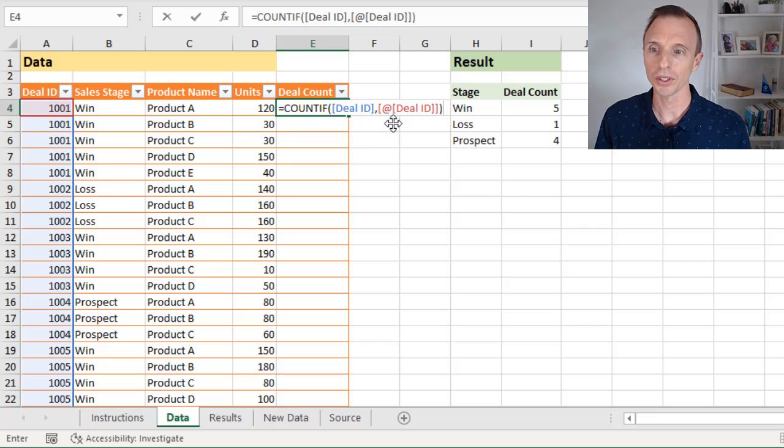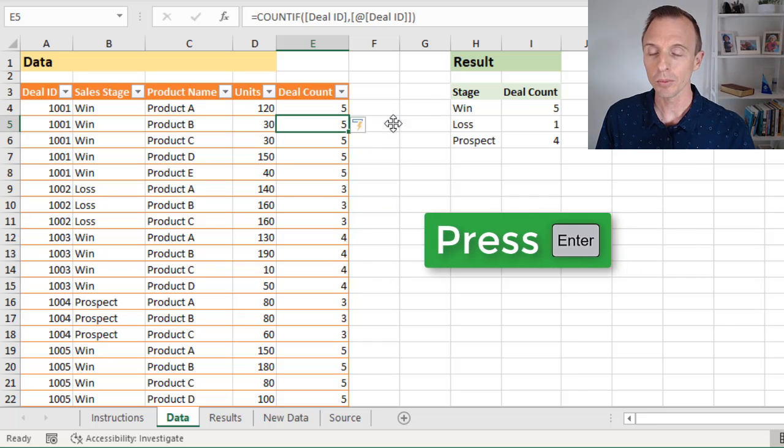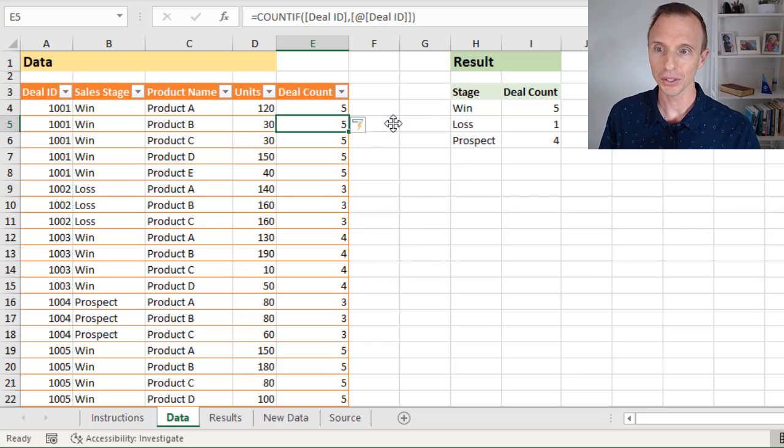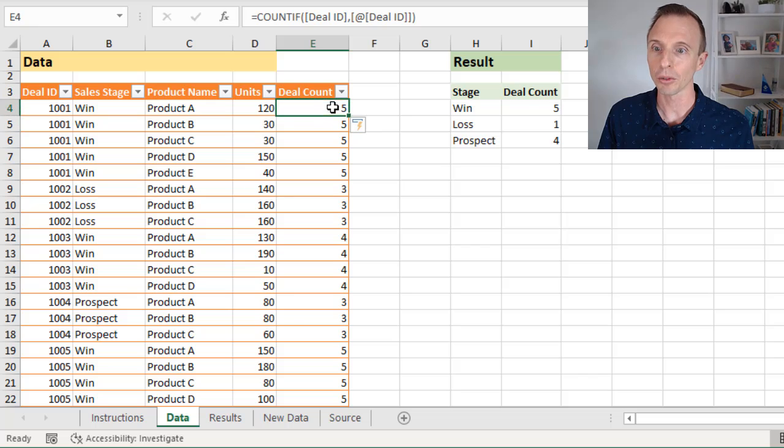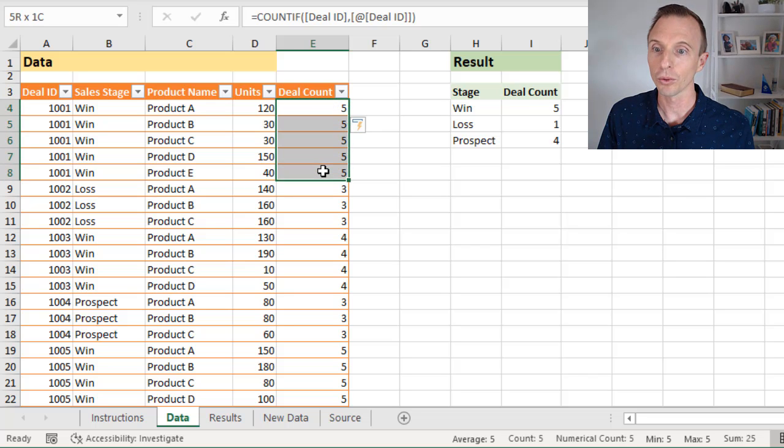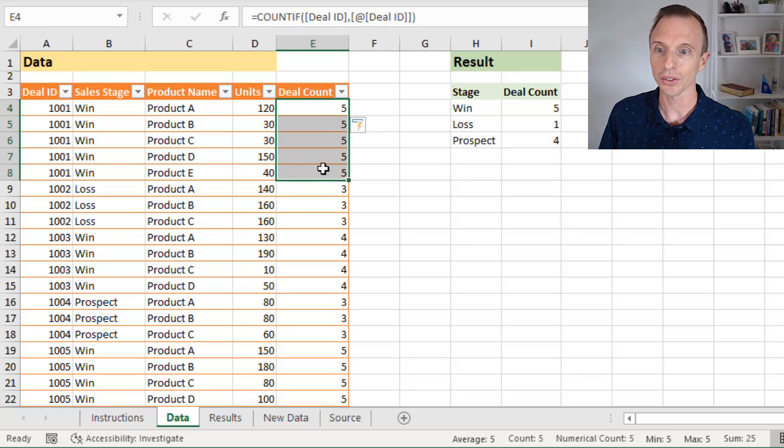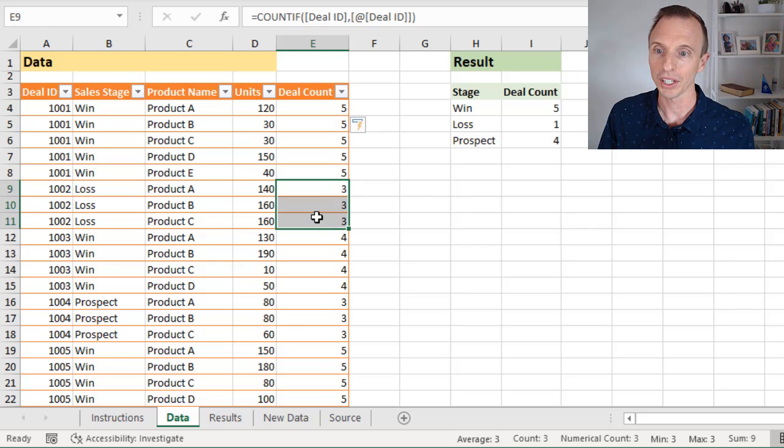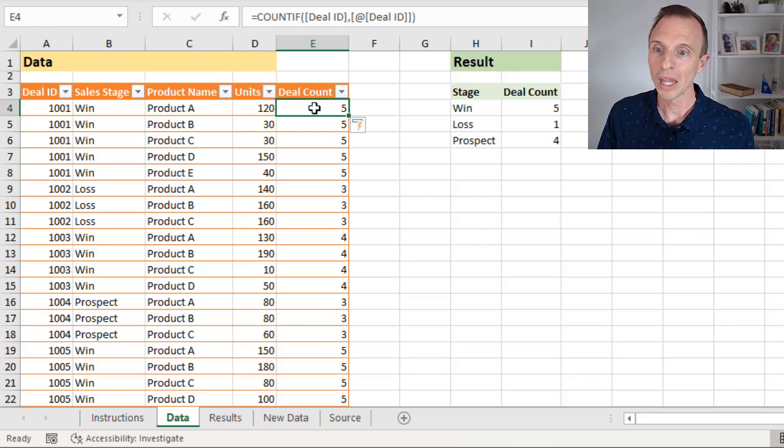And now if we close the parentheses and hit enter, we're going to get that deal count. And as you can see here, there's a number five repeating for this deal here because there's five rows with that deal count, three down here and so on.